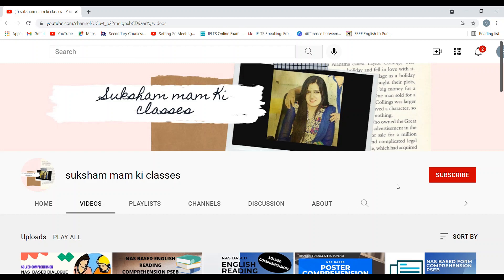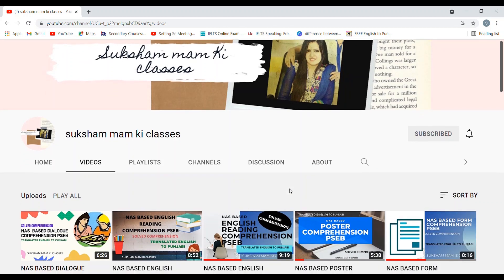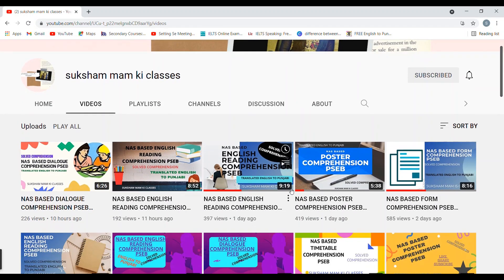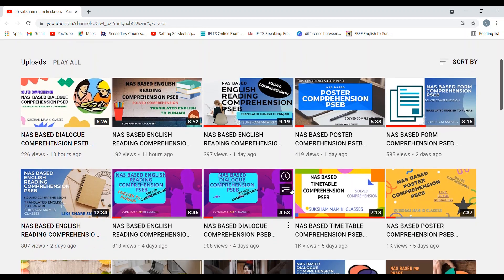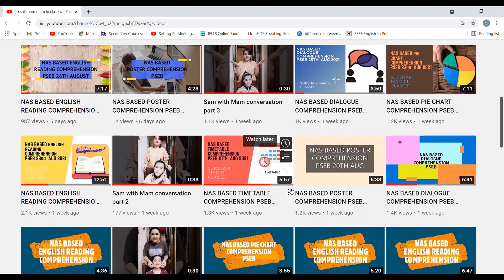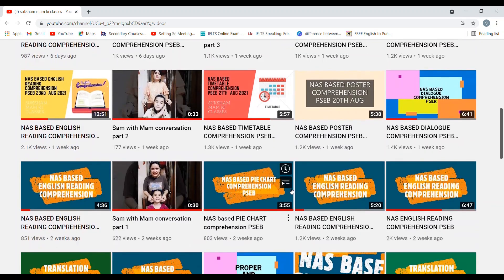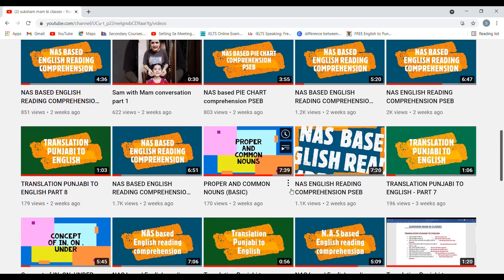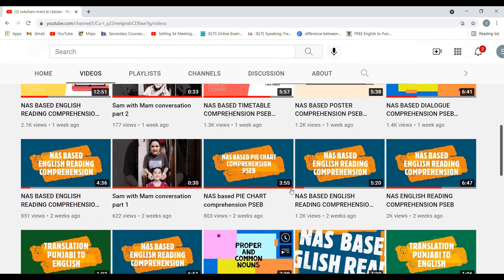Students, quickly subscribe to my channel so that for your NAS preparation you will get a lot of material. Till then, goodbye and have a nice day.